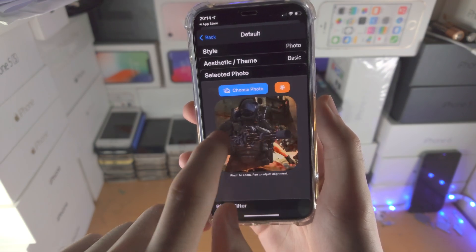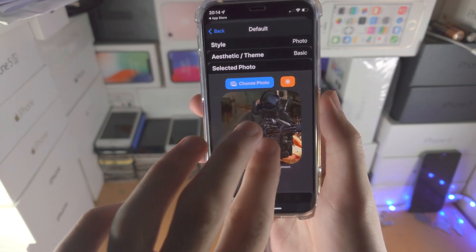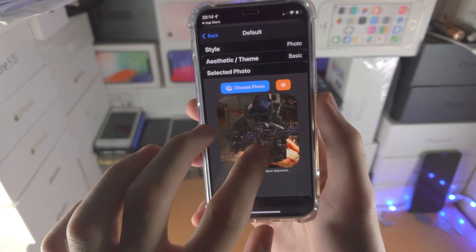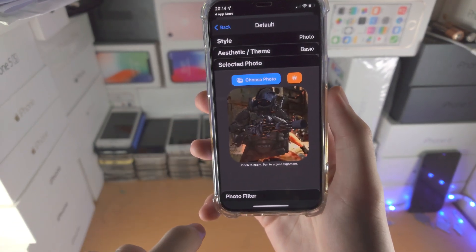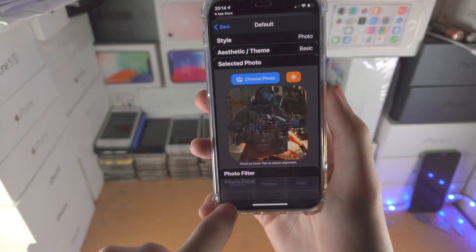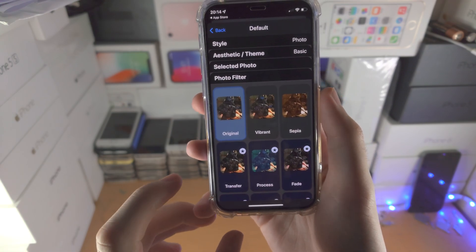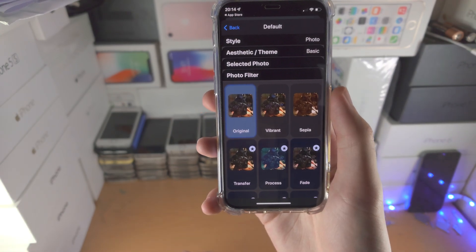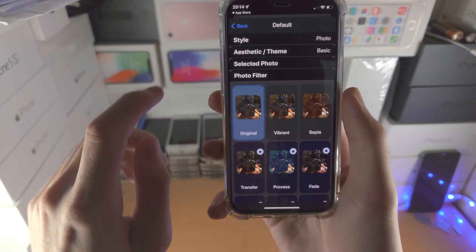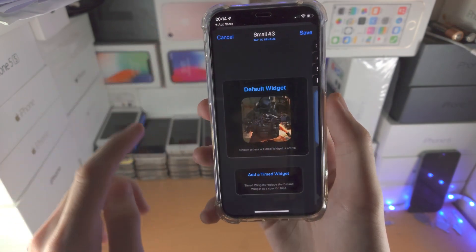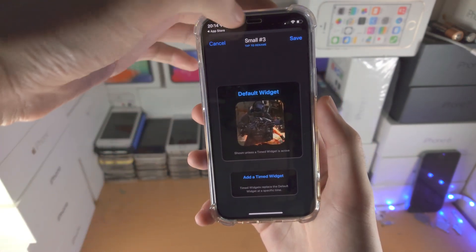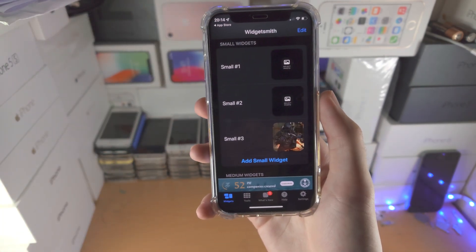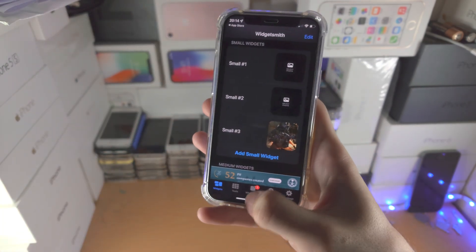You can move the photo around, and you can also pinch to zoom as well. If you want to add a filter, tap on Photo Filter and add the filter. When everything looks good, go back and tap on Save. Now we have the photo widget.